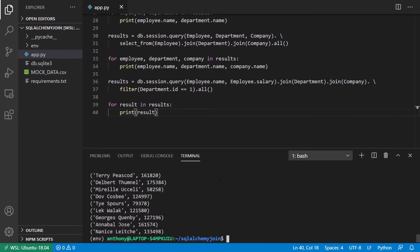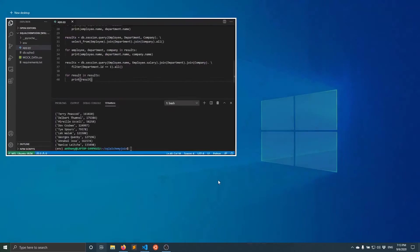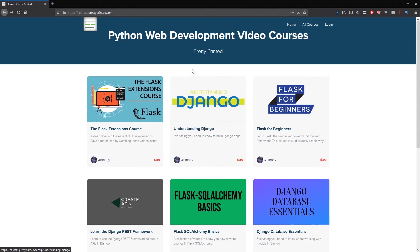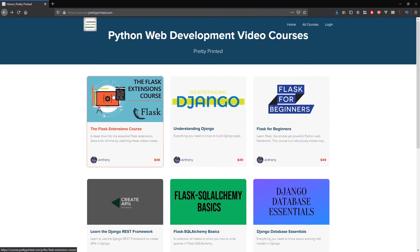So if you want to get the code for this example, you can just click the link down below. If you want to learn more about Flask SQL Alchemy from me, I actually have courses on my site. So just go to courses.prettyprinting.com or just go to the link in the description below and you can learn more about the courses. I have a mix of premium courses and free courses. So I hope you enjoyed this video. Thank you for watching.